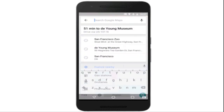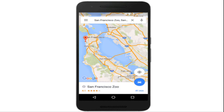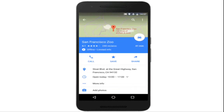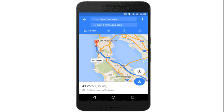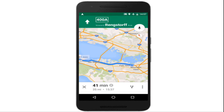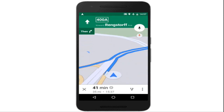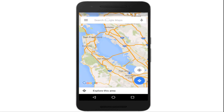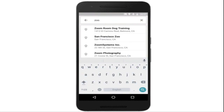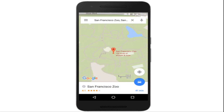Whereas before you could simply view an area of the map offline, now you can get turn-by-turn driving directions, search for specific destinations, and find useful information about places, like hours of operation, contact information, or ratings.